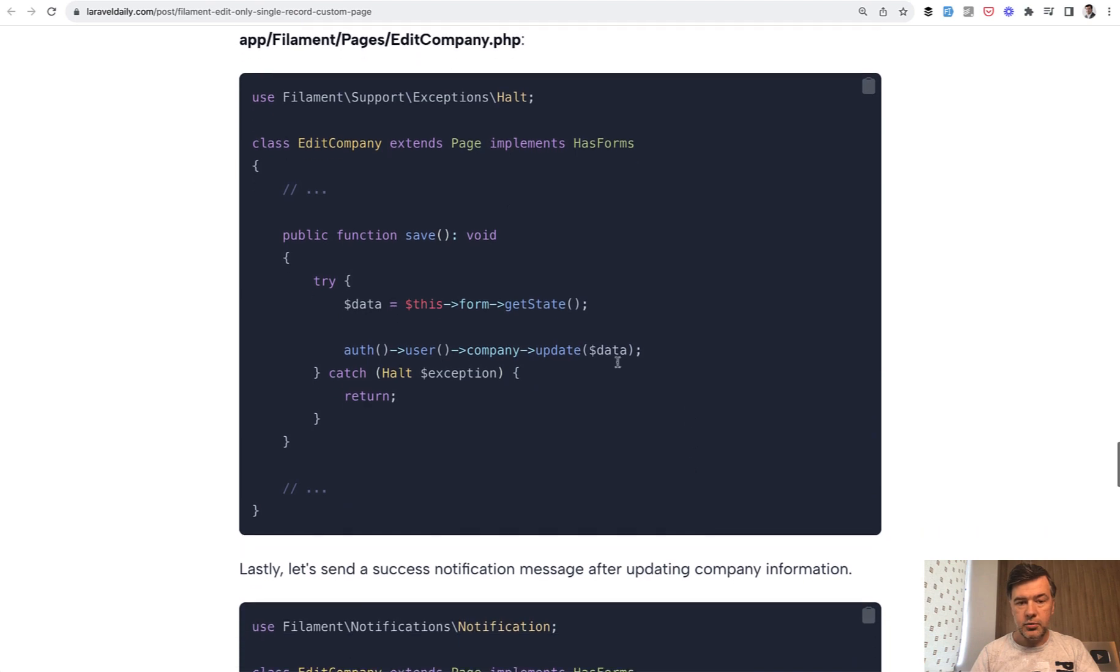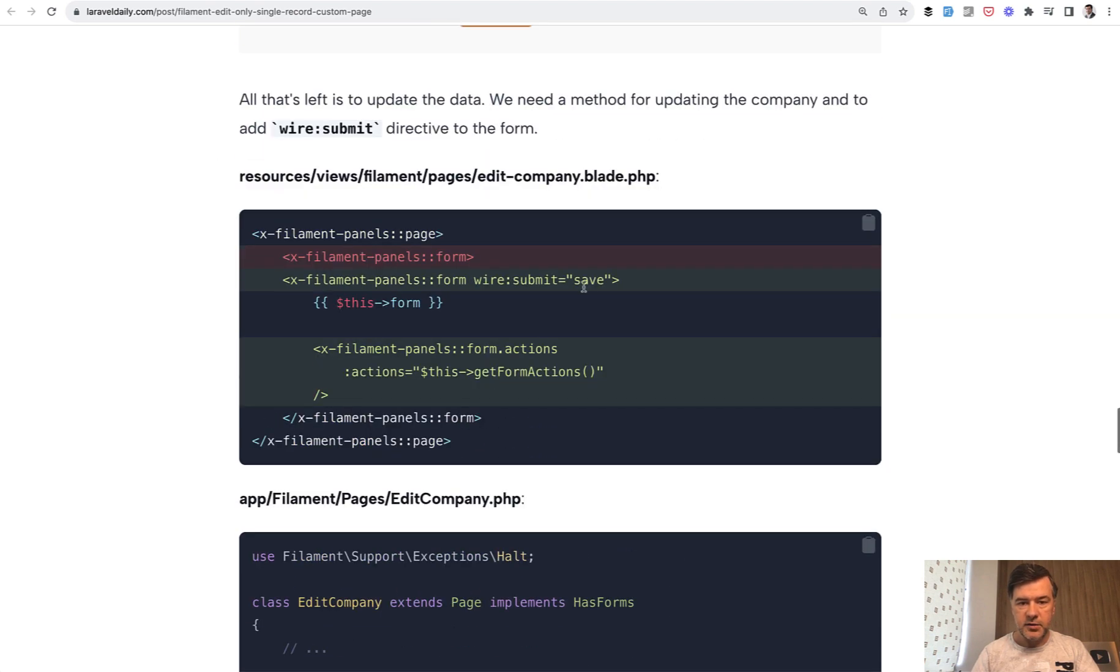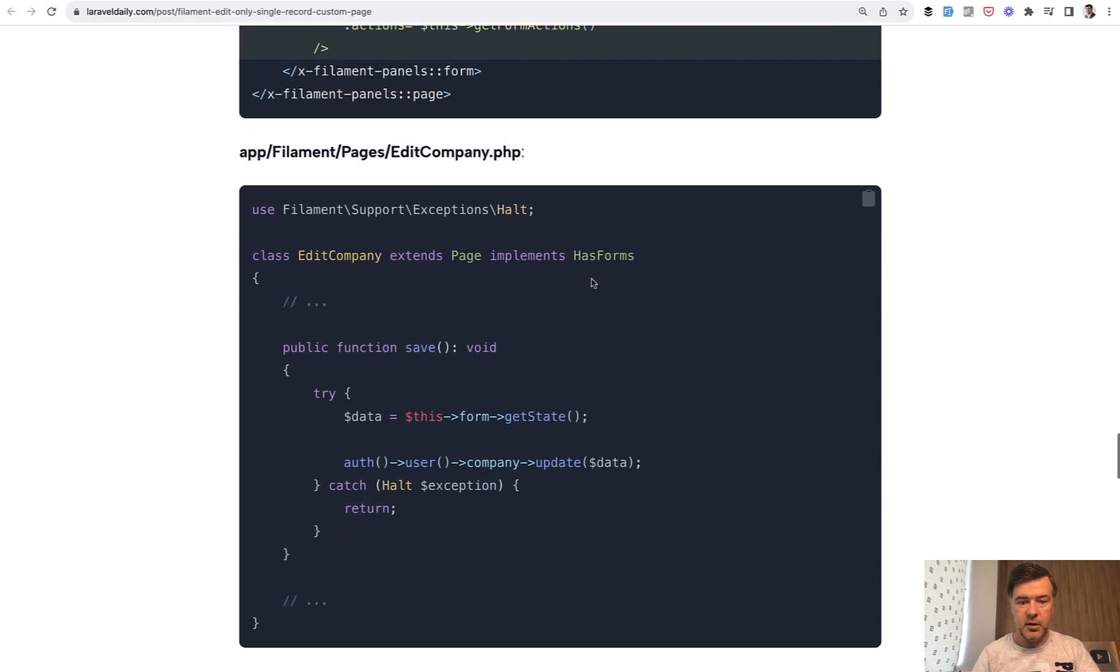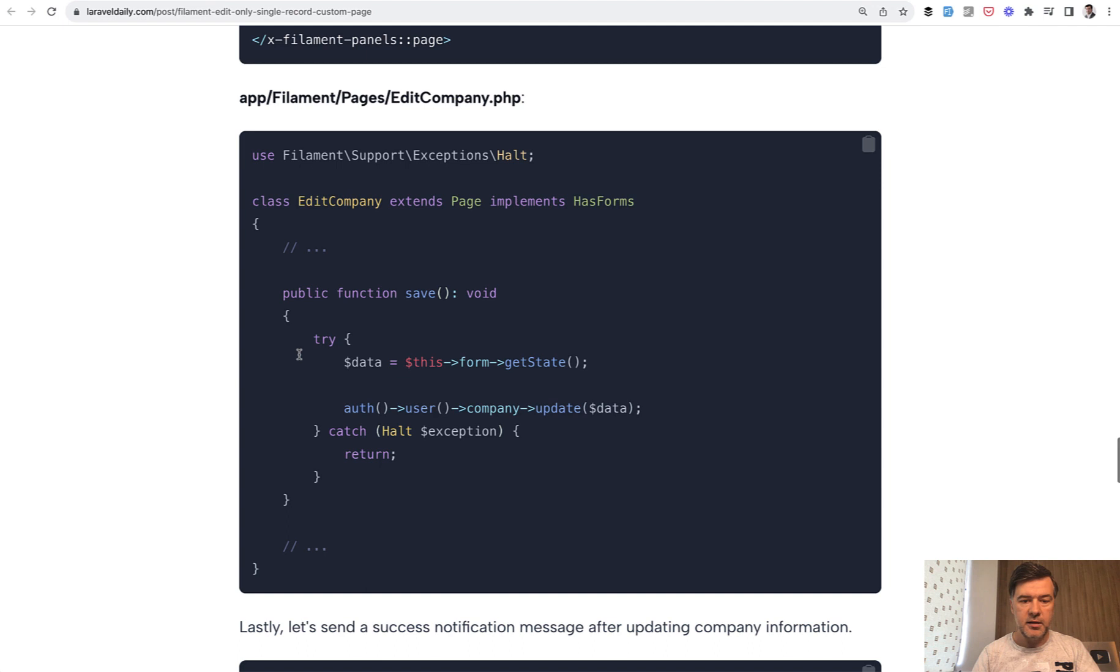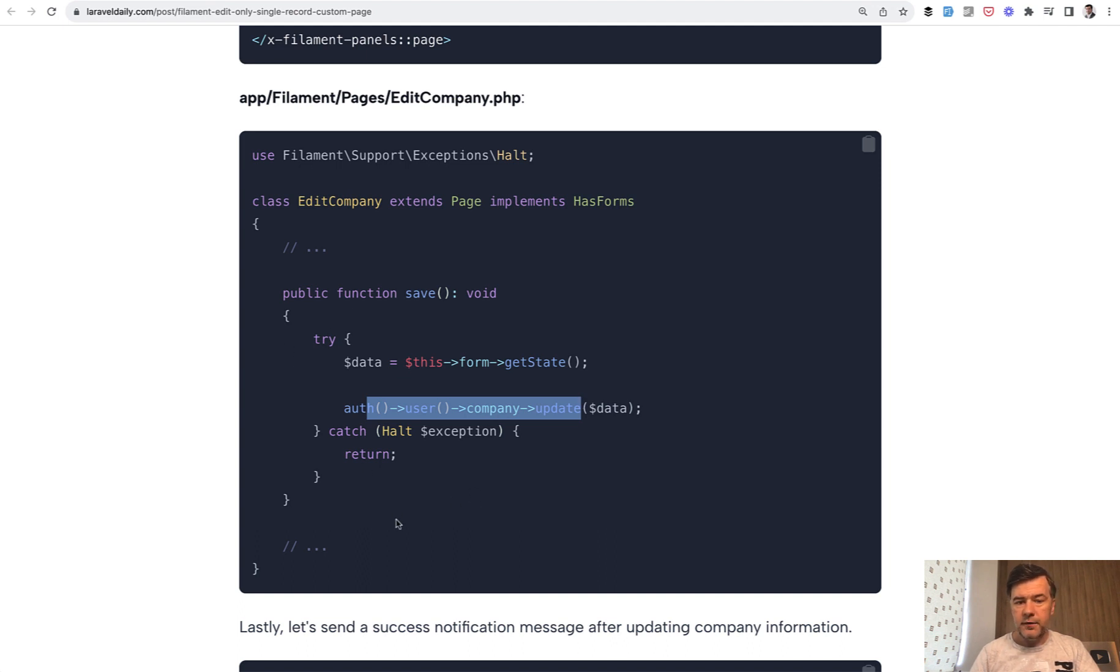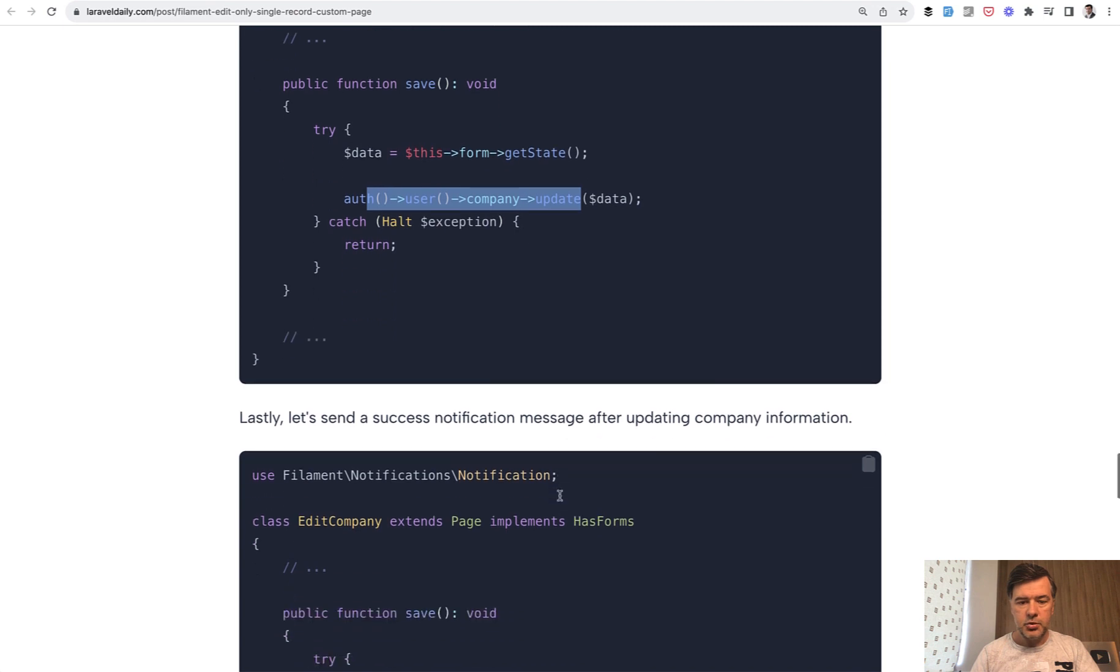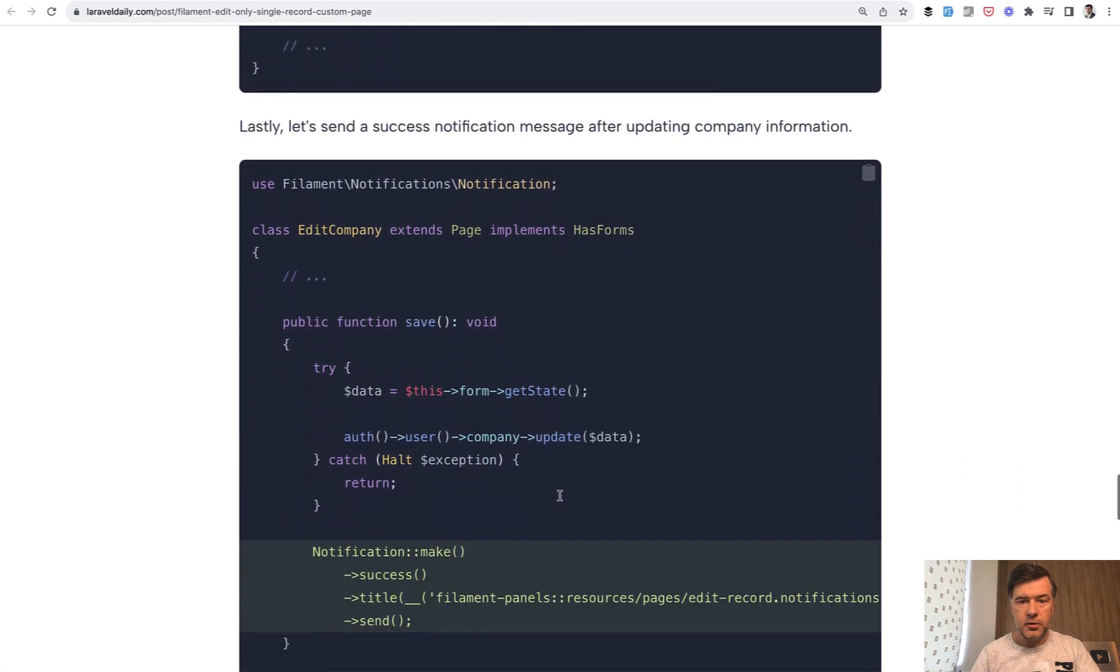And then you need to perform that save. So save is the method name here and you get the data from form->getState and then do whatever you want with that data. You may use try-catch. This is an example from the docs but feel free to have other structure for that code.